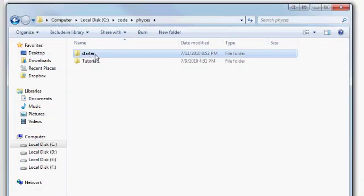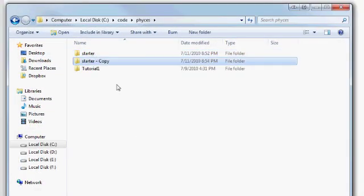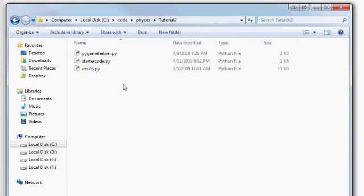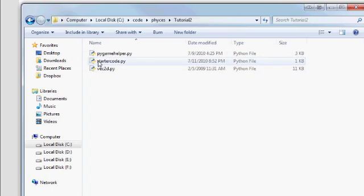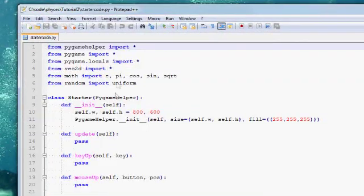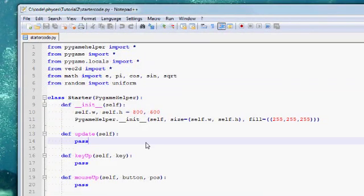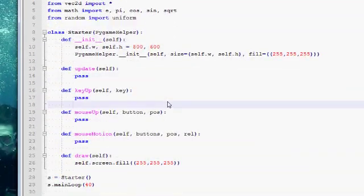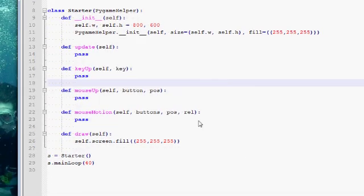We begin again by copy-pasting the starter code that I gave you. So copy-paste the entire folder and rename it to tutorial2. So here we have the starter code.py that we would like to be changing. Drag it into your favorite editor. So this is our starter code. Let's remind ourselves what it does.